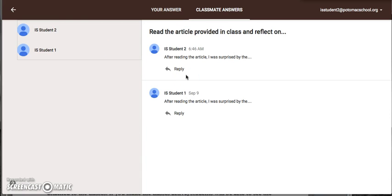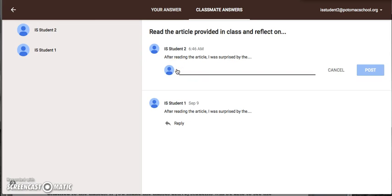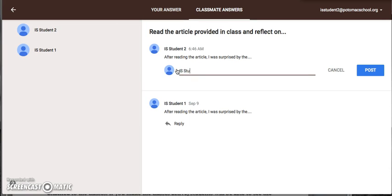This is a great opportunity to read and reflect on your classmates responses. When you reply to one of your classmates simply hit reply and I suggest that you start each response by addressing the student. As discussions grow it'll help make it clear who you actually are responding to and then you would type in your reply.